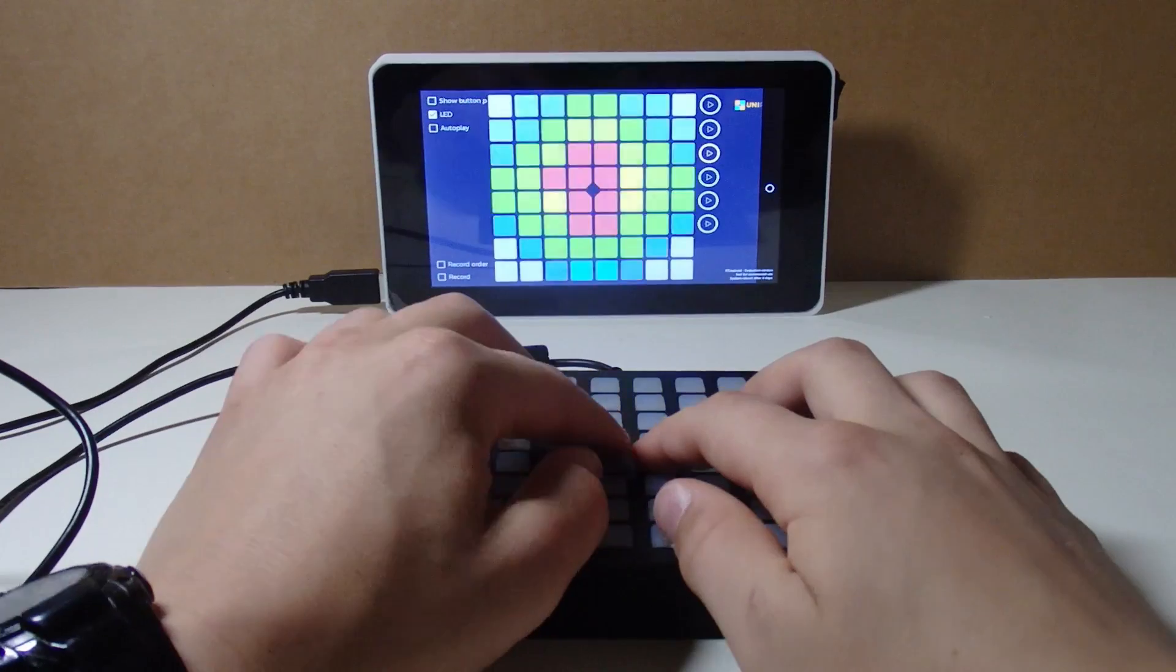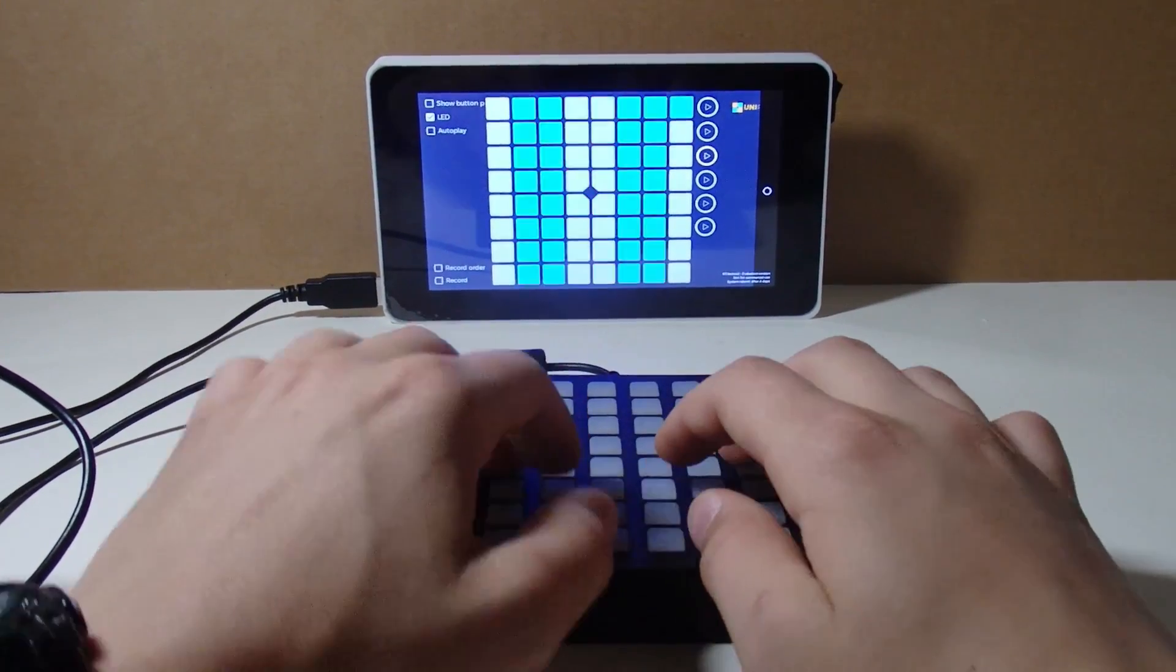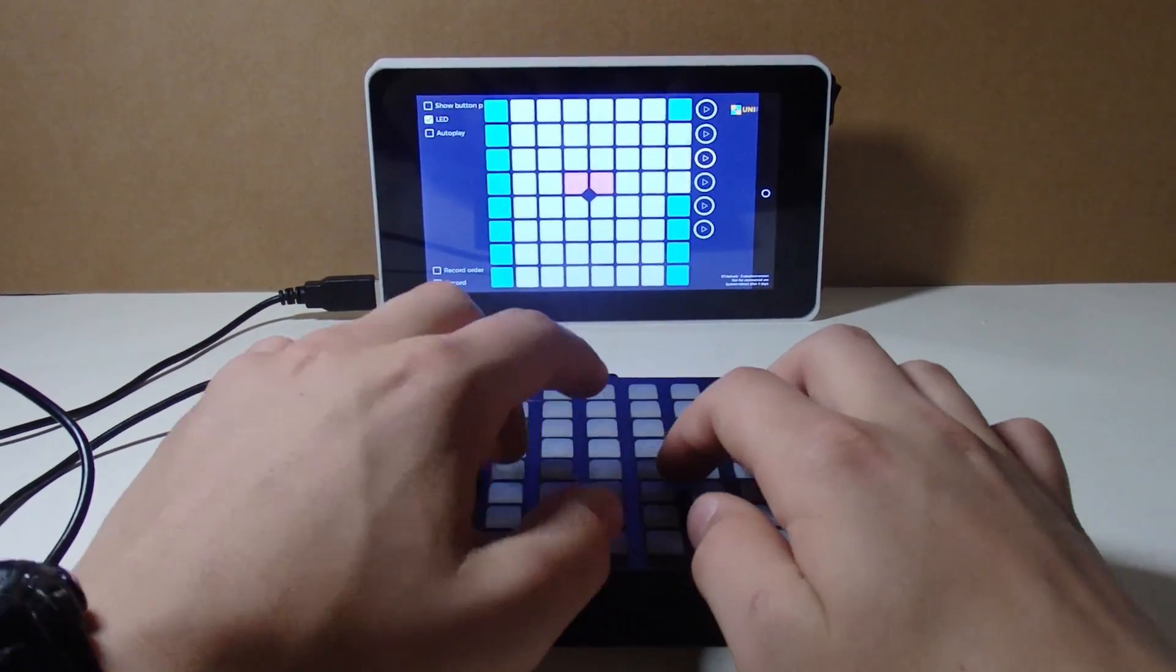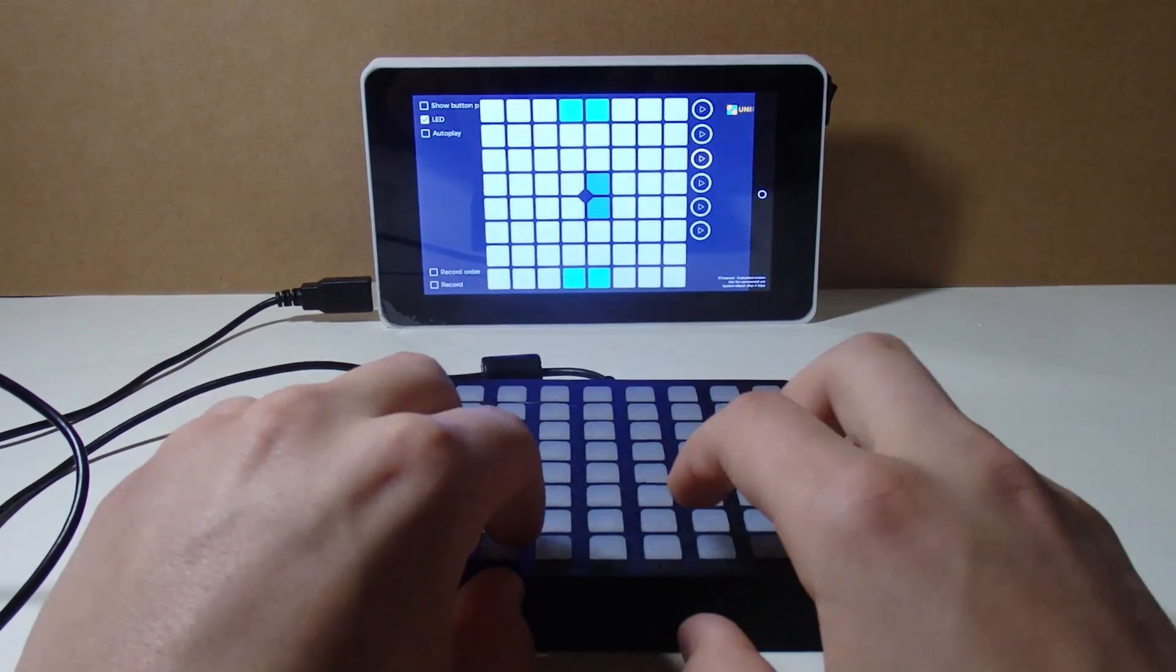But what if you're a musician? Well, just plug in your homemade launch pad, run UniPad, and fill yourself with the DJ vibe.